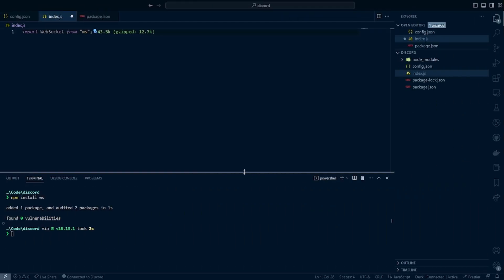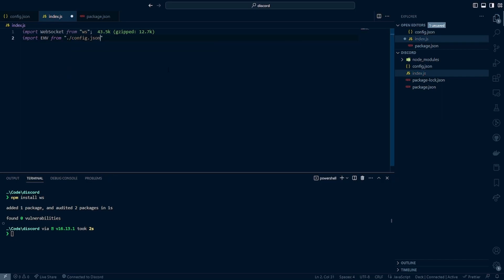Now we're back here in Visual Studio Code. The first thing I've done is import WebSocket from ws, to make sure we are able to communicate with the Discord Gateway API. Next, I'm going to import our environment variables from our config.json file and add the assert type JSON. This way we are able to get all of our environment variables — mainly for this tutorial it's just the gateway token, but if you turn this into a Discord bot you'll also be able to pull in your bot token or whatever other environment variables you may need.